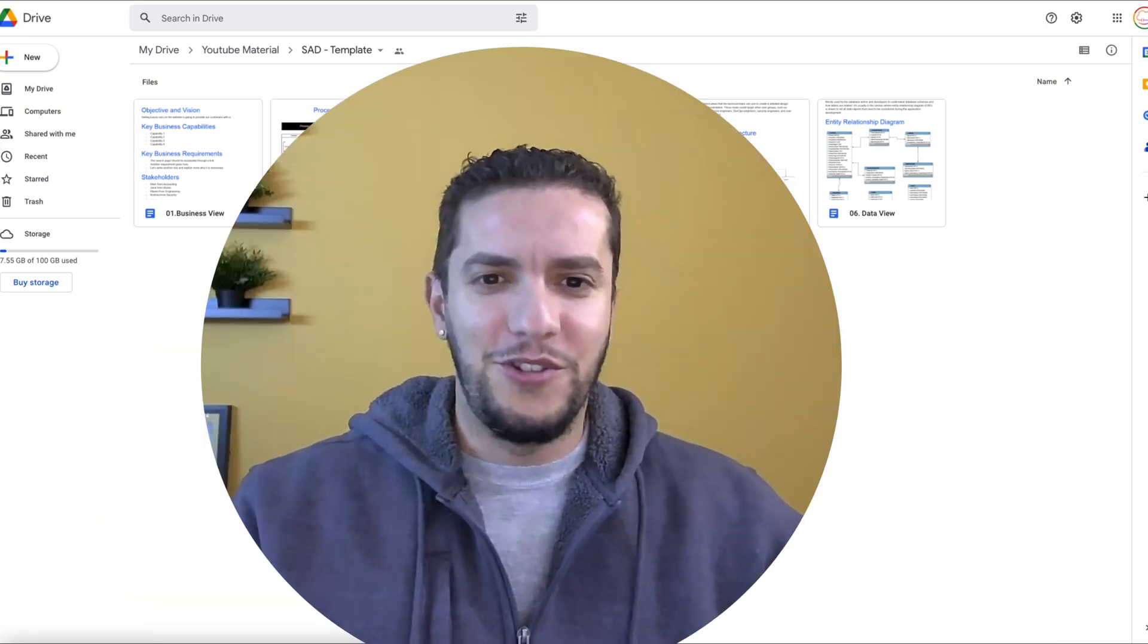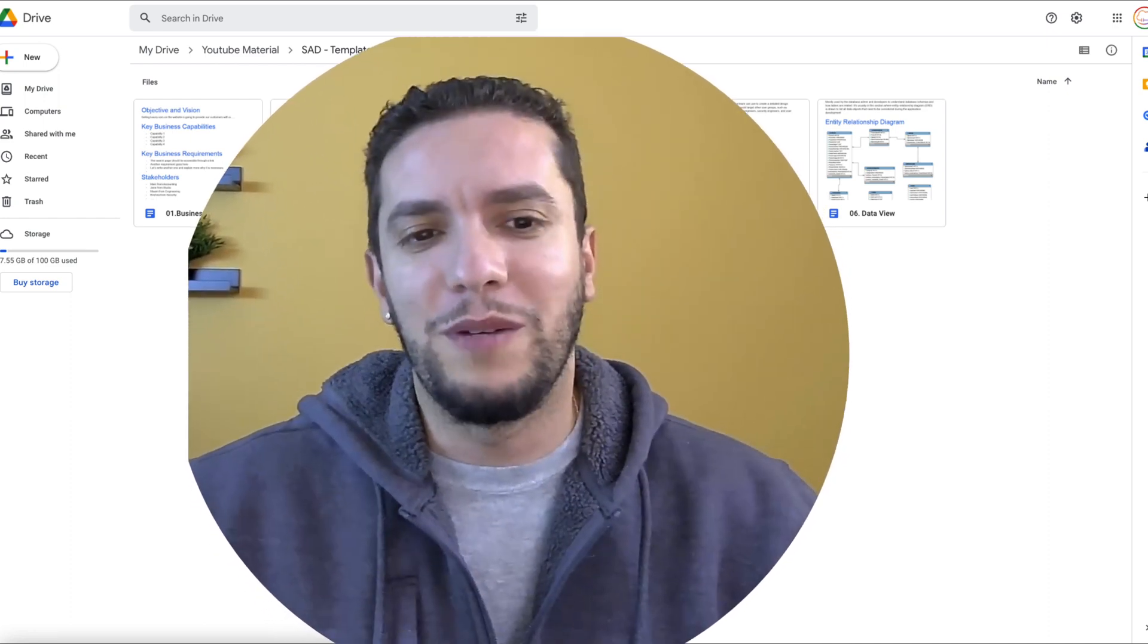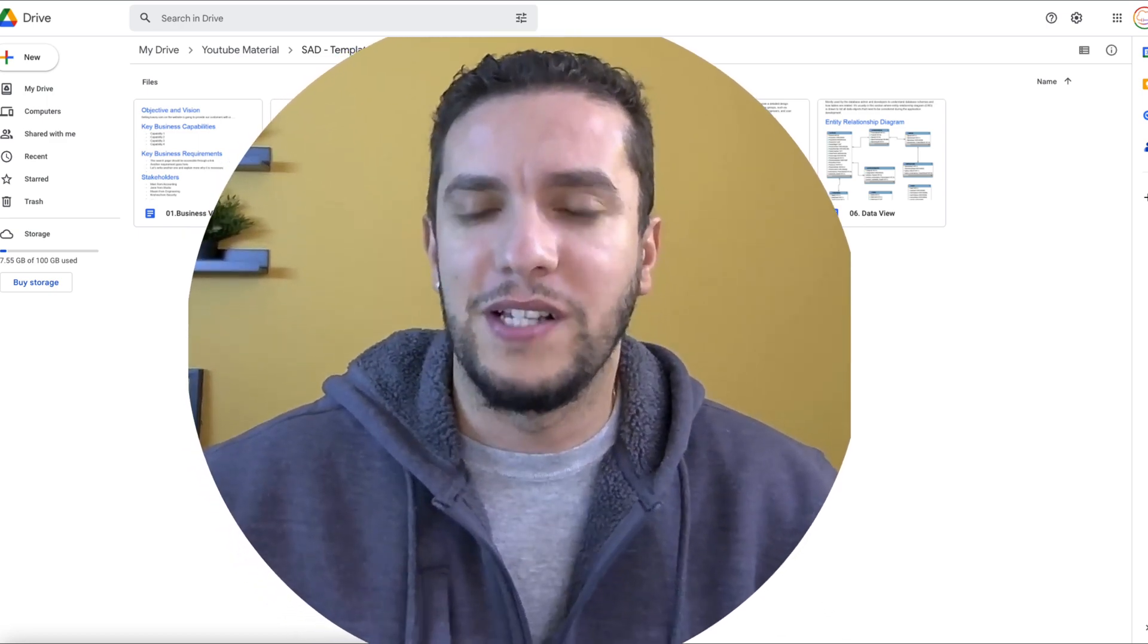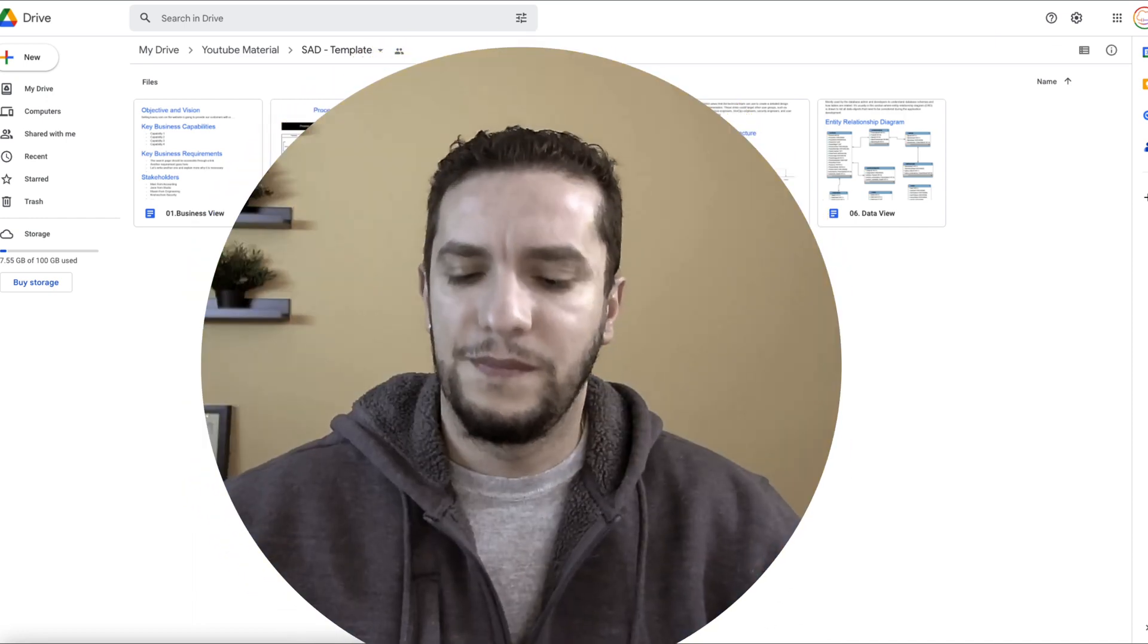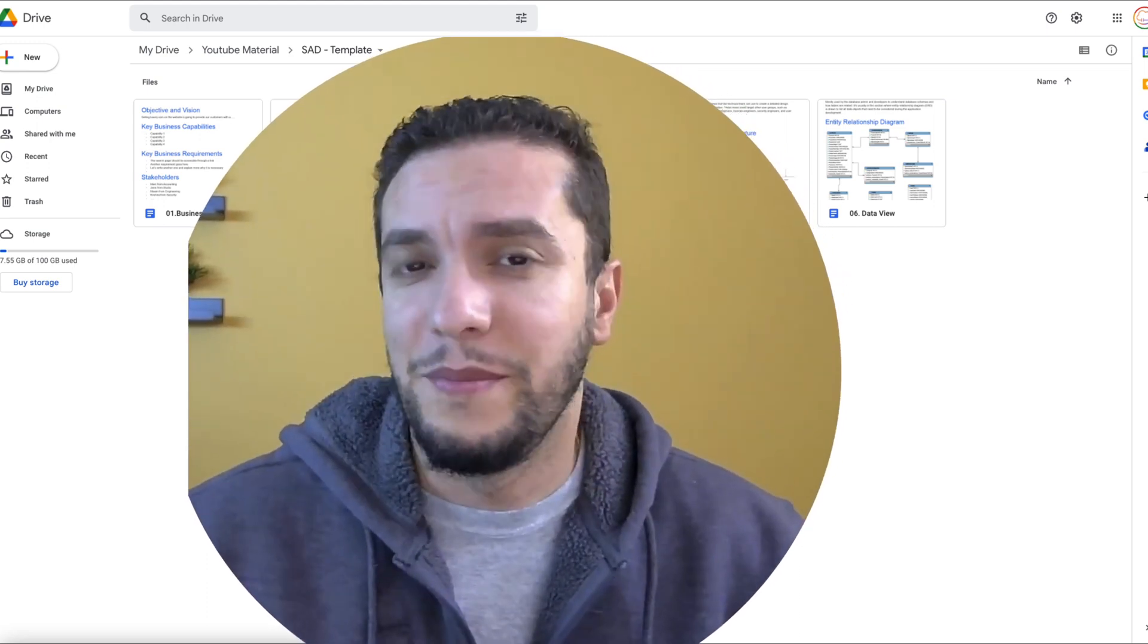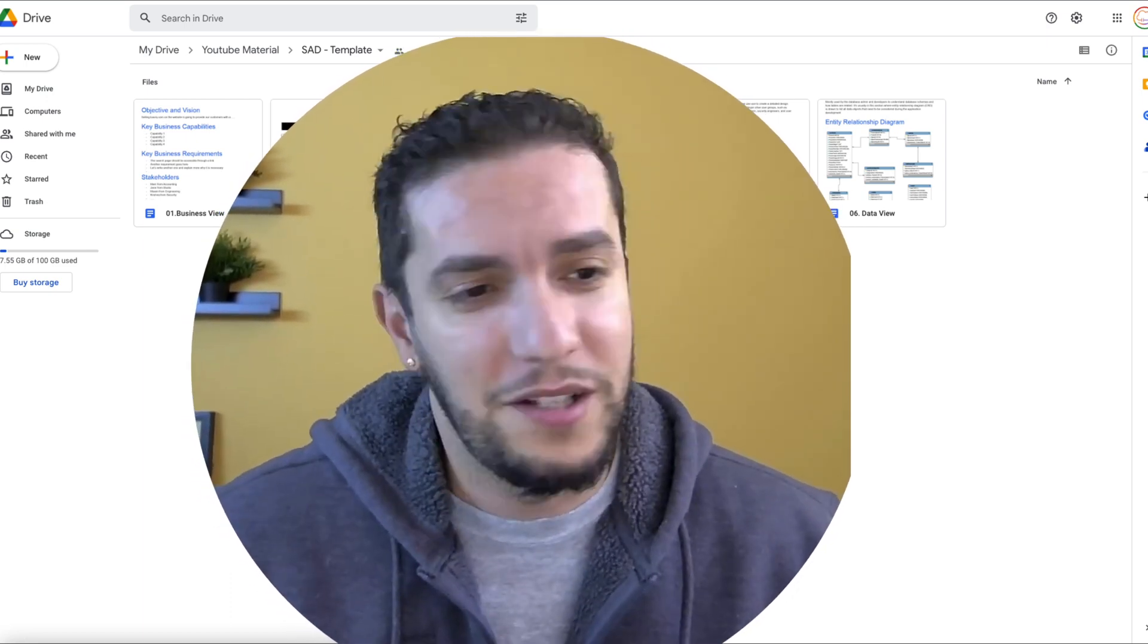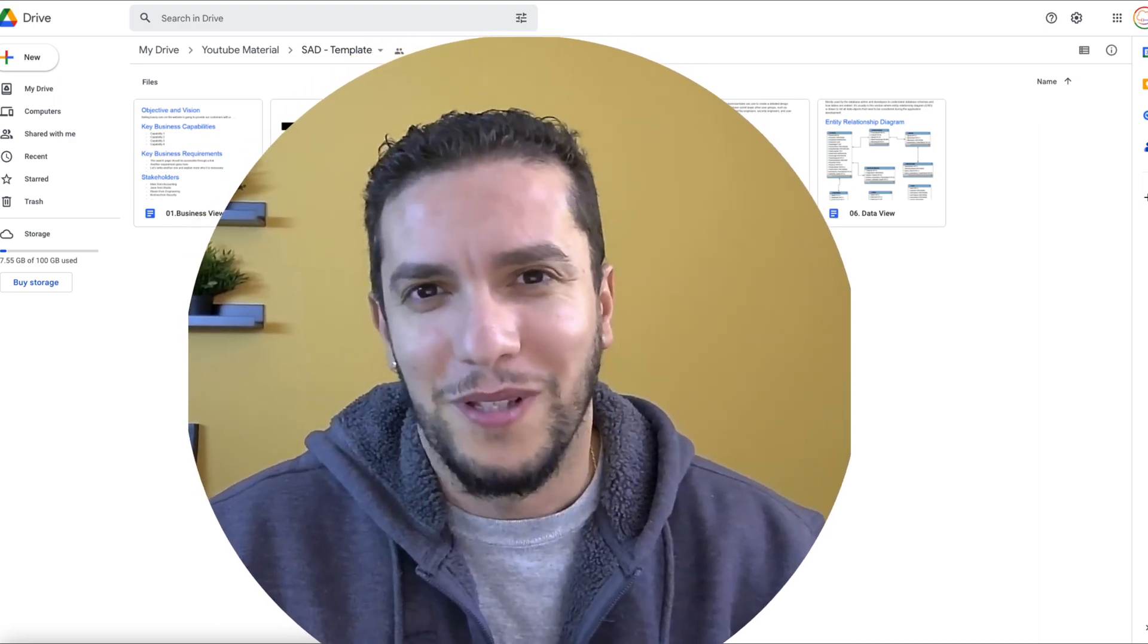And as usual since the beginning of the series, we will be using Google Drive to build the solution architecture documents. My name is Elias, I'm a senior solutions architect. Now let's do this.